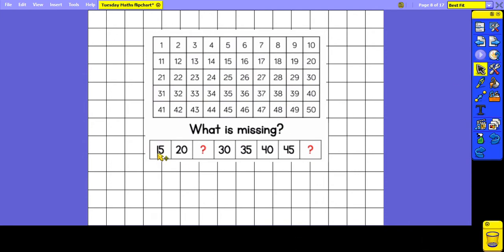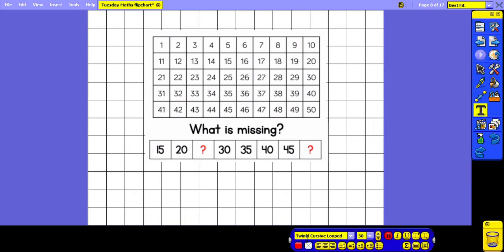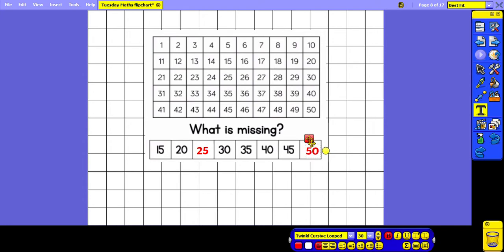This time we have got a number track where we are counting up in fives and there are two missing numbers. Let's count up together: 15, 20, 25, 30, 35, 40, 45, 50. So our two missing numbers are 25 and 50.